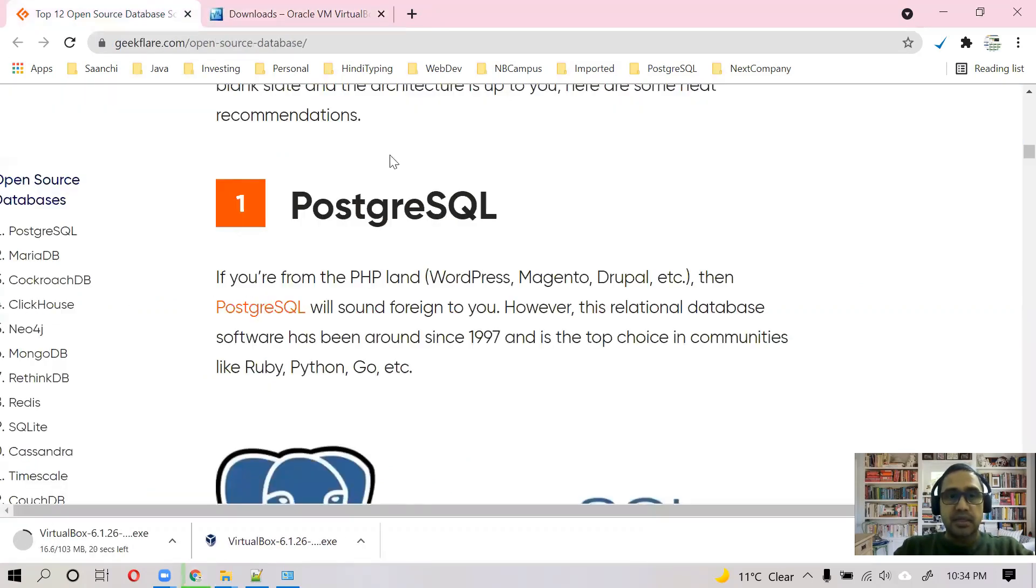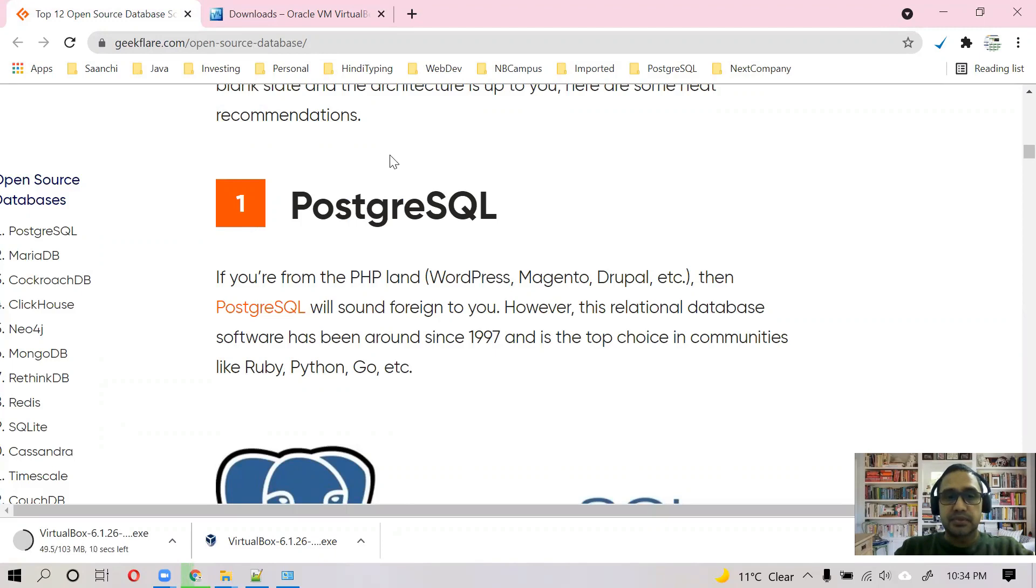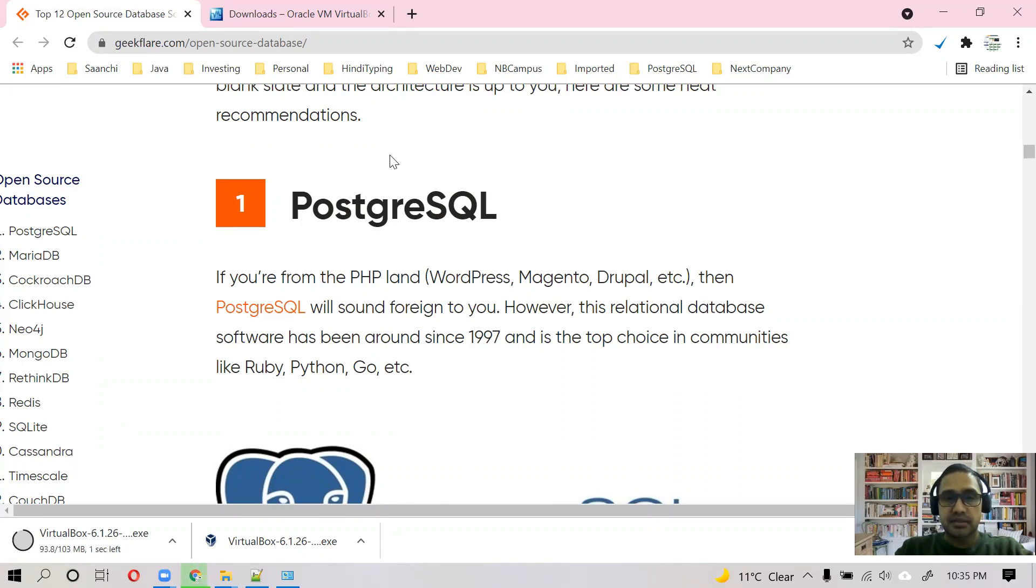While it is being downloaded, let me give you a brief idea about PostgreSQL. PostgreSQL is an open source relational database. It is being developed and supported by a community. Indeed, a very strong community is behind this database. It's in very high demand.